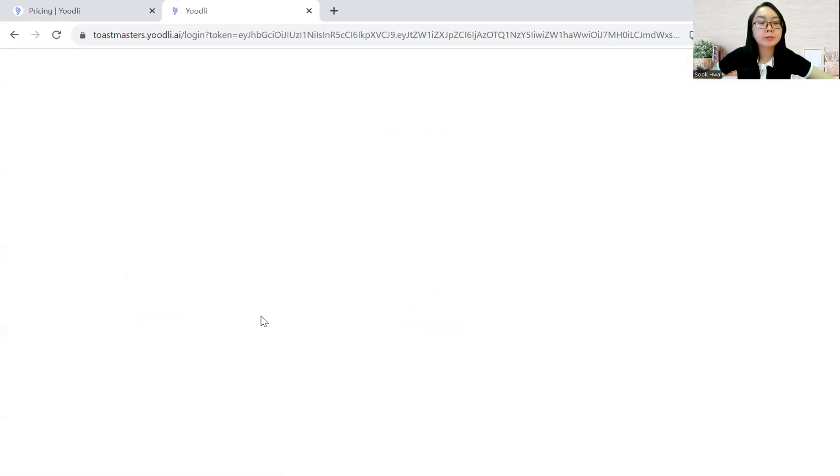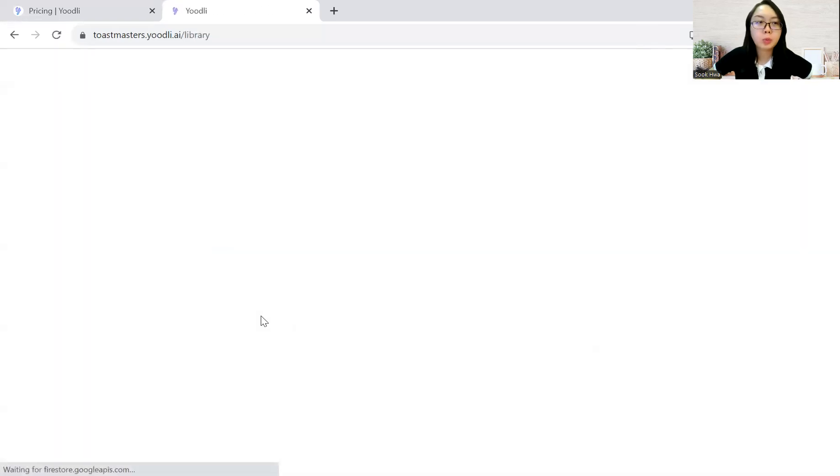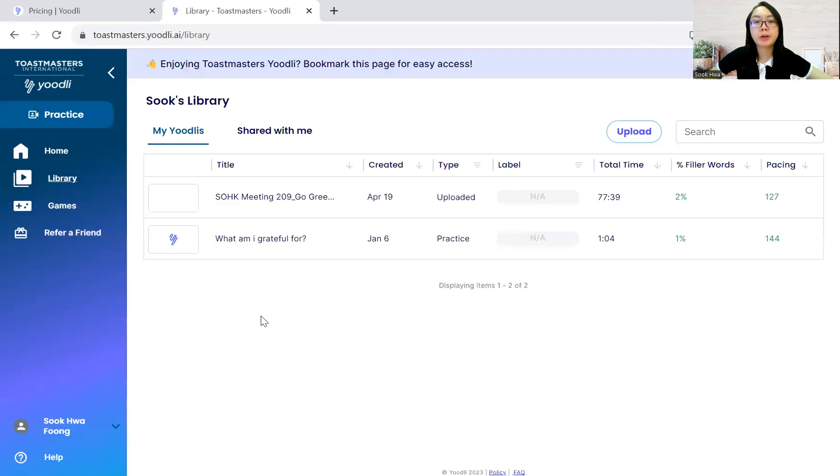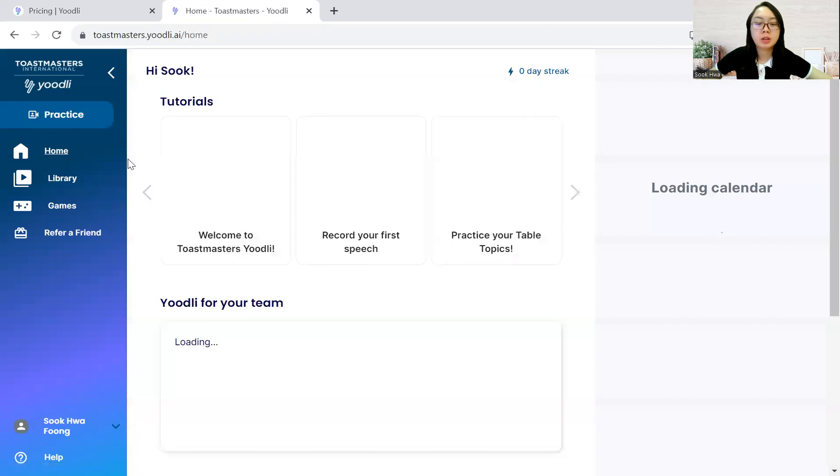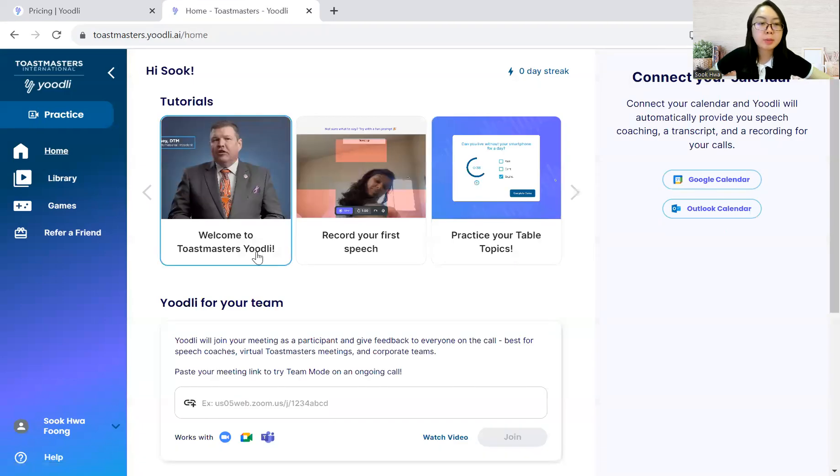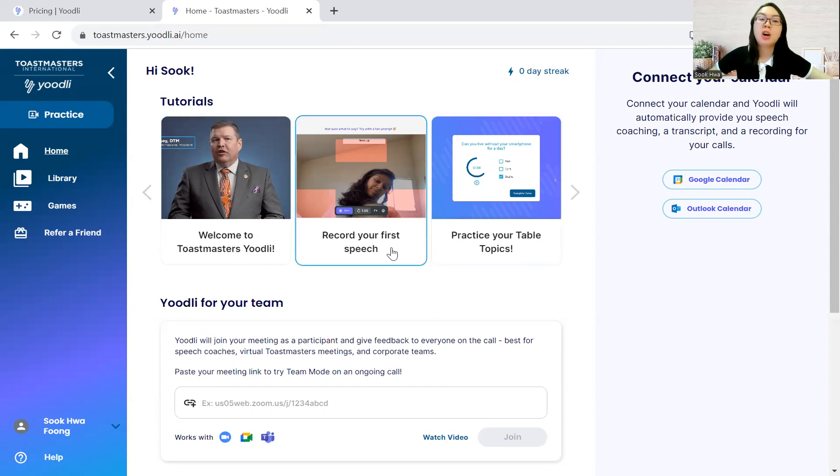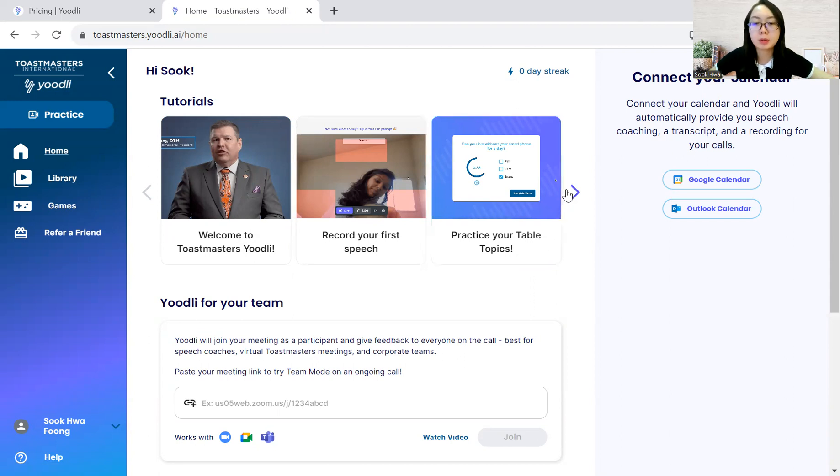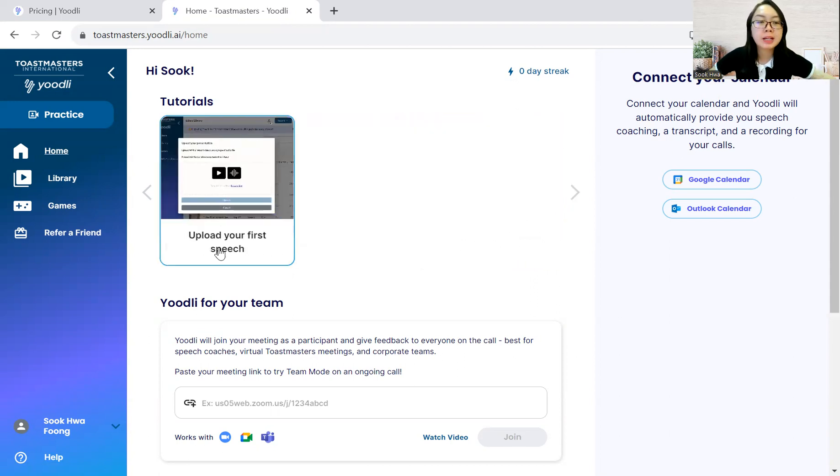And thereafter, you will see the homepage of Yoodli with your past videos if you have used it before. If not, it will direct you to the homepage. And there is a welcoming video from the International President of Toastmasters. And then the main features of this app is to record your first speech online over here, live in this app, or you can play games to practice your speaking, for example, Table Topics Impromptu Speaking.